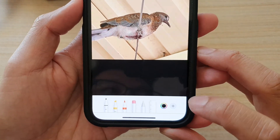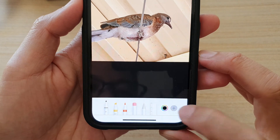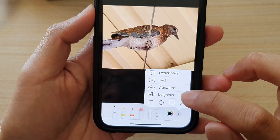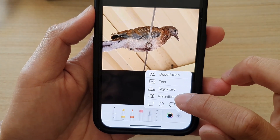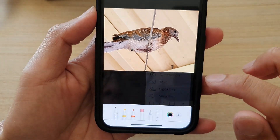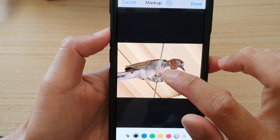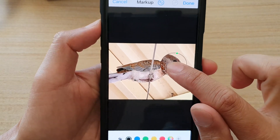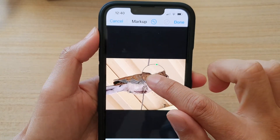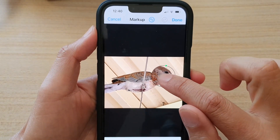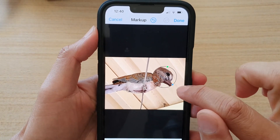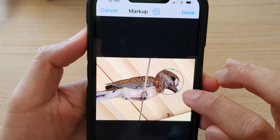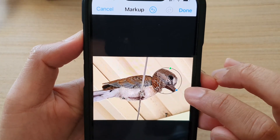Next, tap on the Add button at the bottom, and from the pop-up menu choose Magnifier. In here you can move the magnifier around your photo. You can drag on the blue circle or the blue dot to increase the size of your magnifier window.